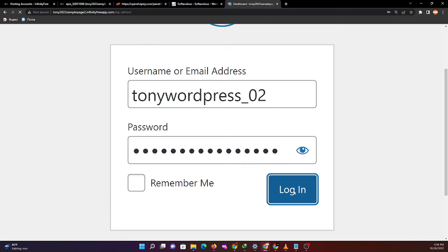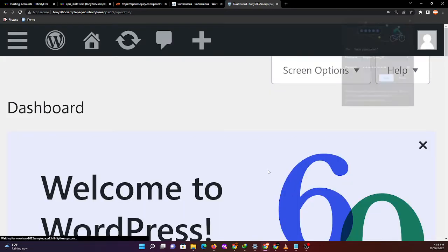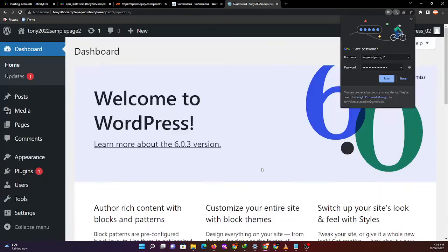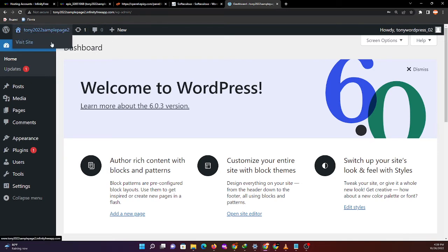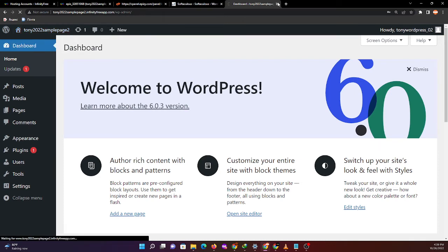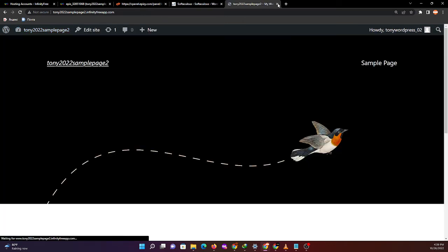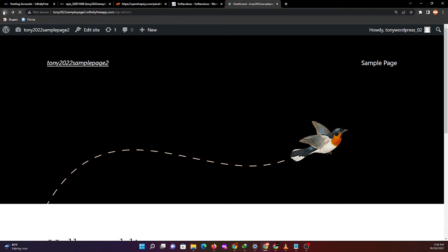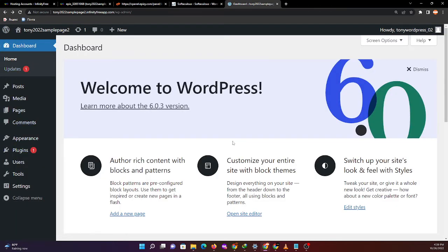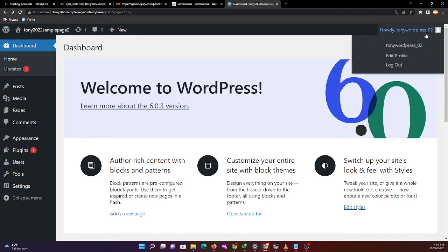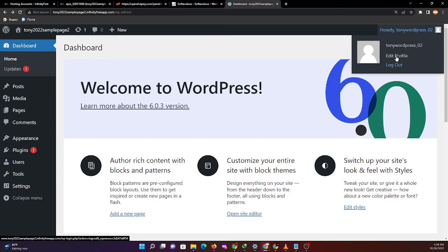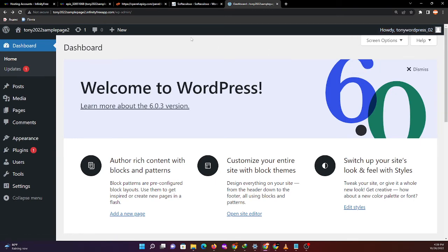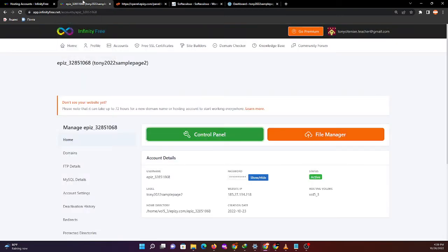Now we have successfully accessed the administrative dashboard or admin dashboard of WordPress. We can visit our site by clicking visit site, so you can see the sample page. If you want to configure this page, you can use this dashboard.